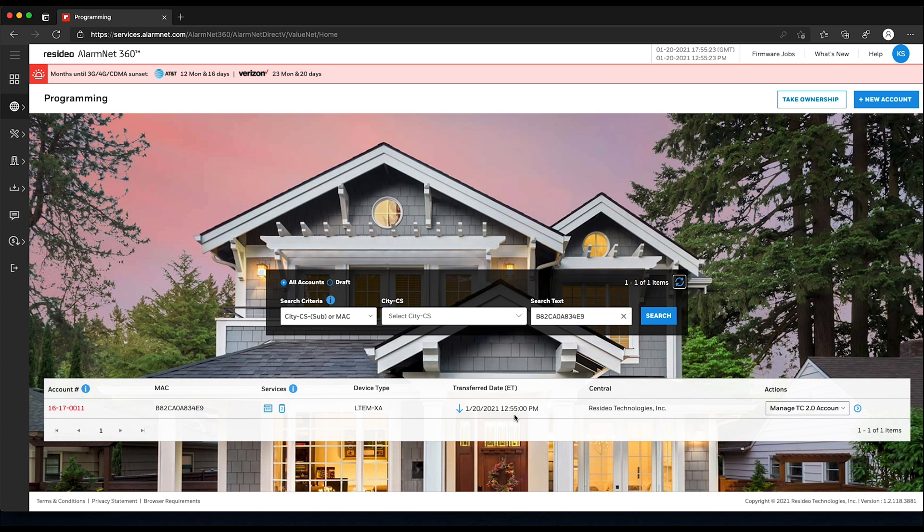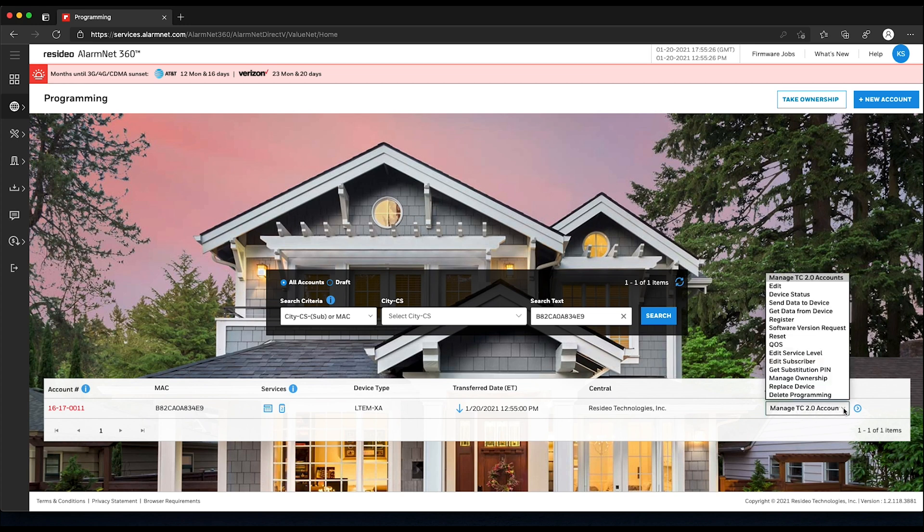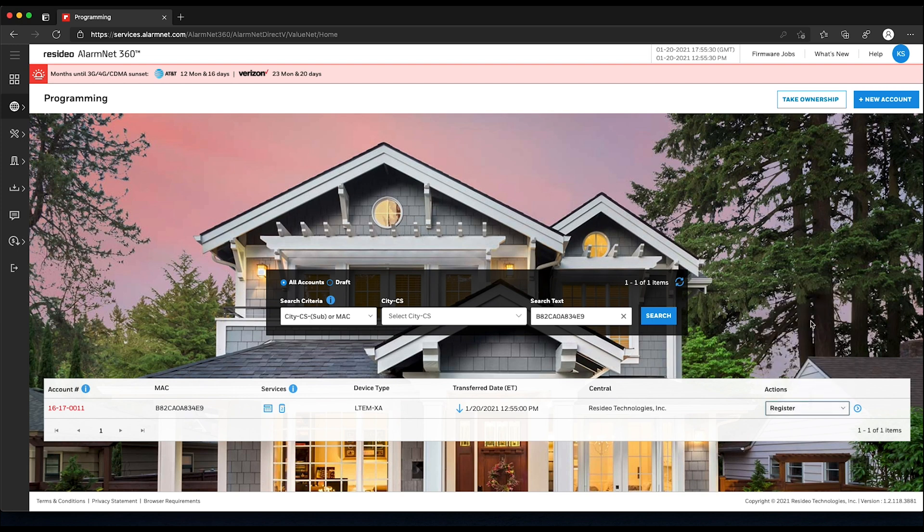Once data has successfully been sent, from the Actions drop-down menu on the right-hand side, choose Register, then click the blue arrow. This can also take several minutes to complete.